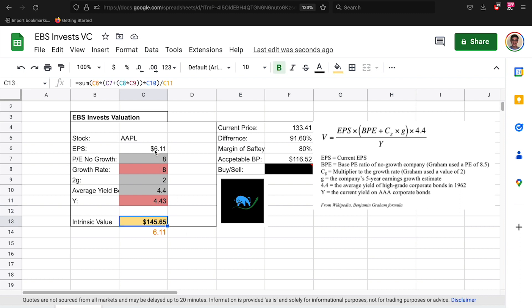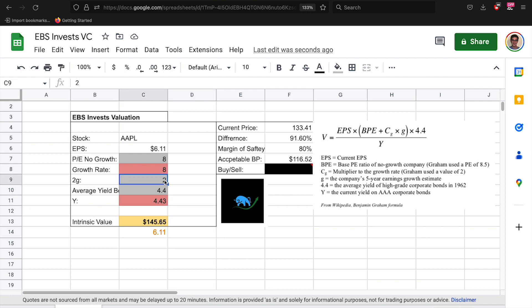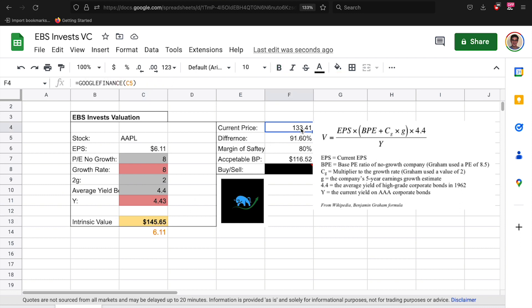So once you have run through your entire calculator, maybe you've adjusted this to be more conservative, maybe you made this a little bit more bullish, whatever you deem as necessary per stock, you'll get your intrinsic value. Next it'll take the current price of the stock, which is $133, and it'll go through these numbers.